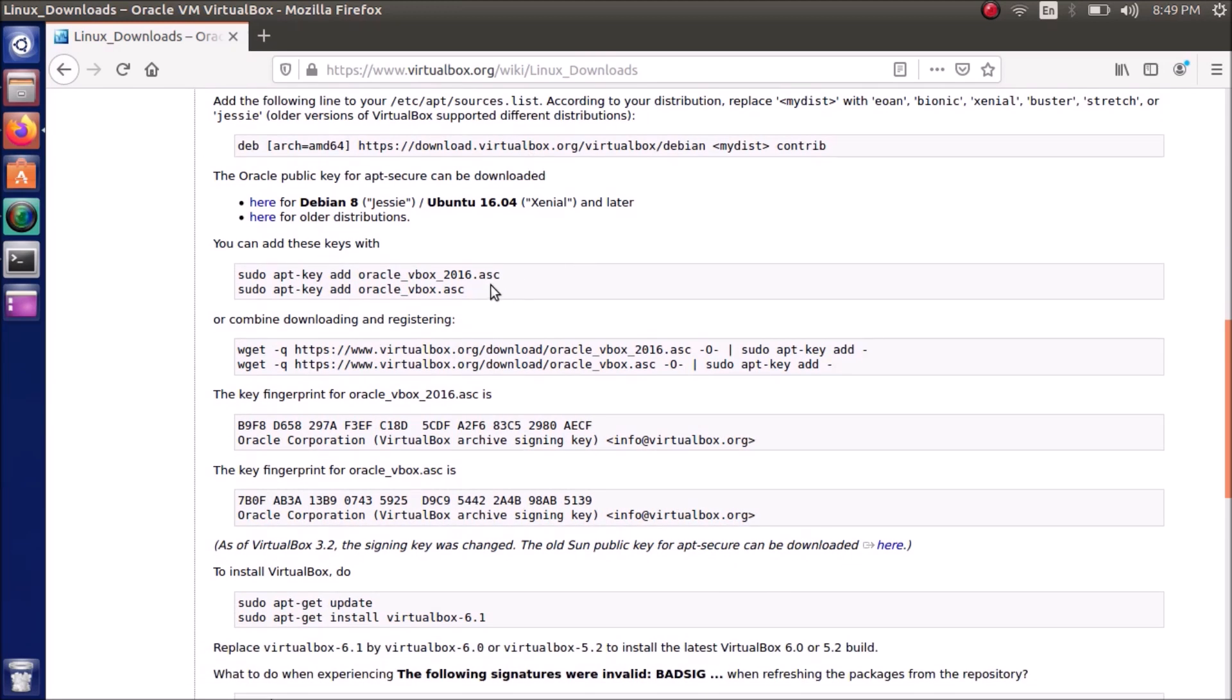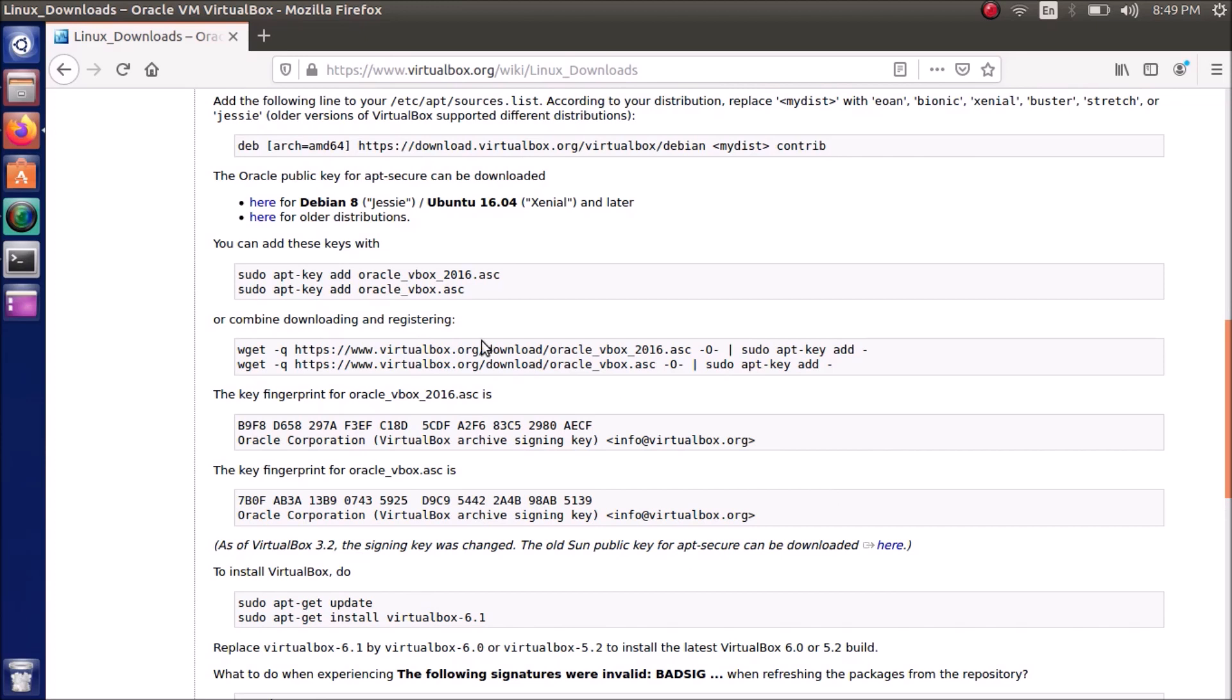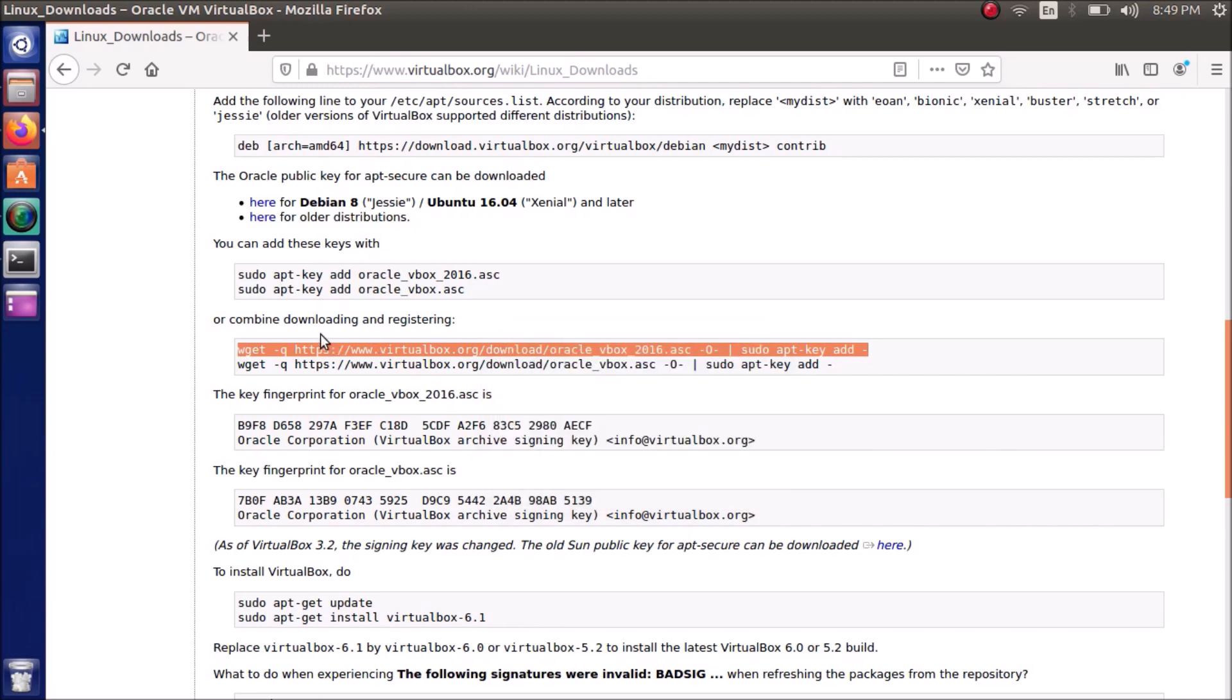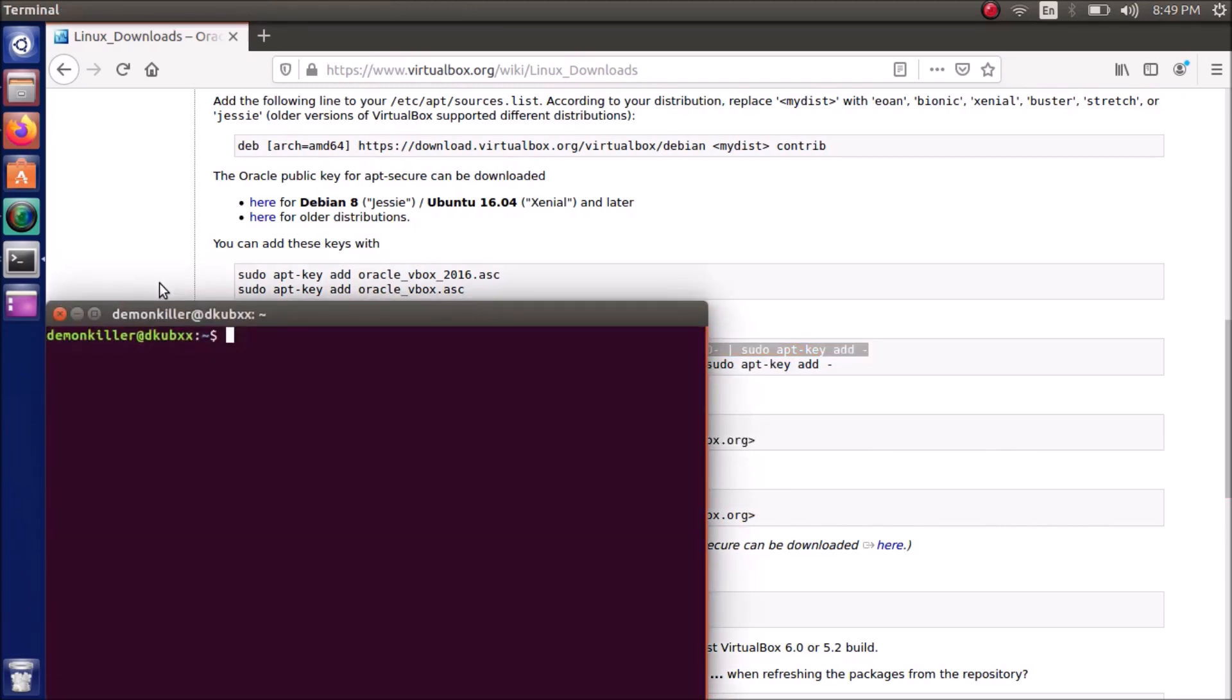What actually has to be done is we have to download and register this thing via this key. So as you can see here it's already expired as of VirtualBox 3.2, so it will be a hassle if we do this manually. They have really done a nice thing by providing these combinations. Just copy it and you can open a new terminal window here and expand it and paste it.